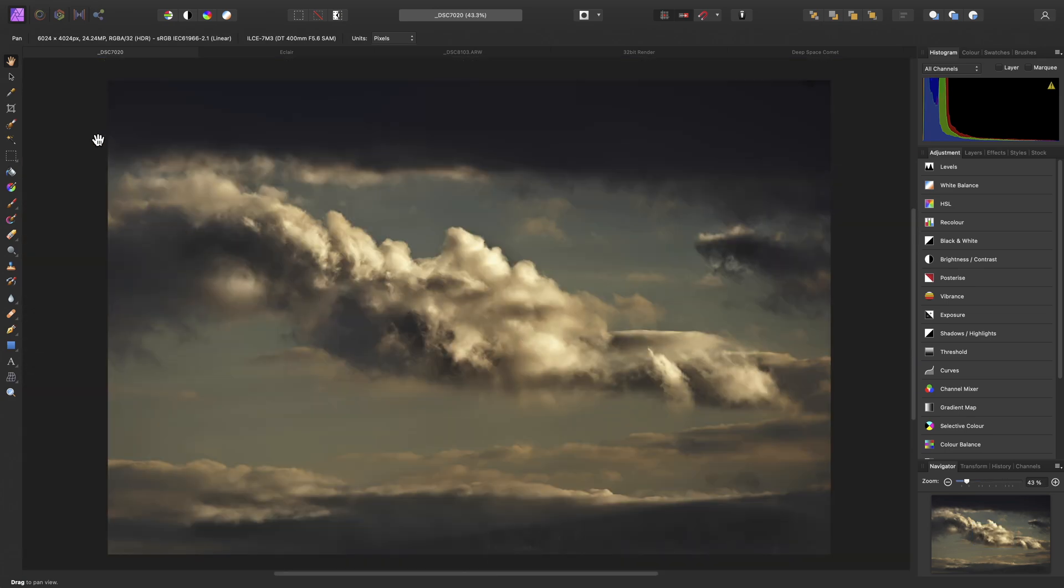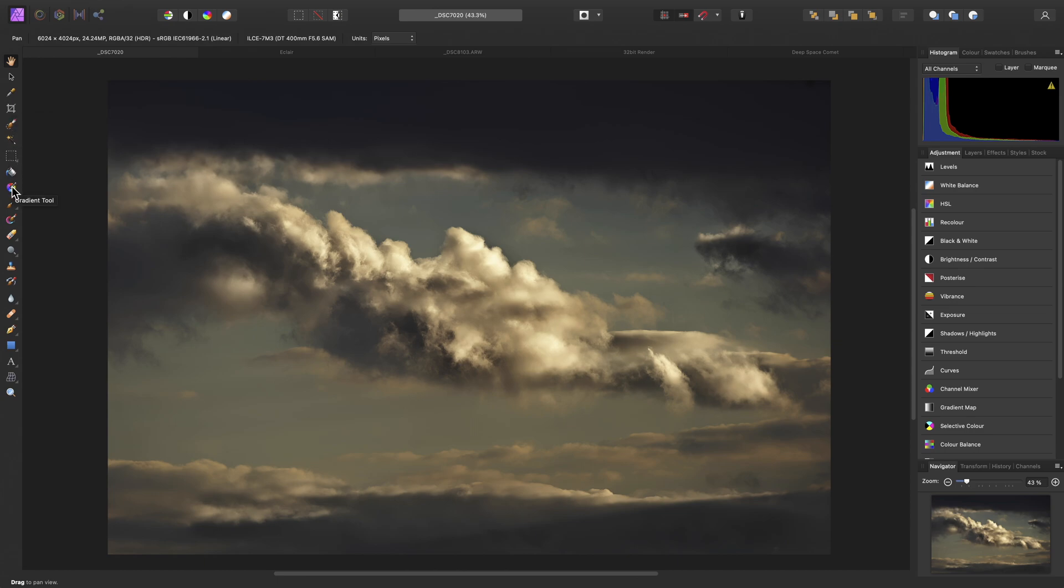On the left here, we have the Tools panel, which contains all of our raster editing tools. So we have the Crop Tool, various Selection Tools, Flood Fill and Gradient Tools, Brush Tools, Retouching Tools, Quick Shapes, Text Tools, and more.